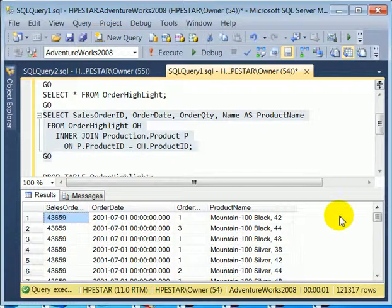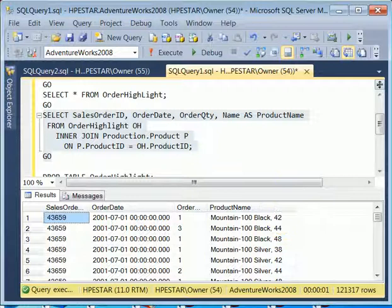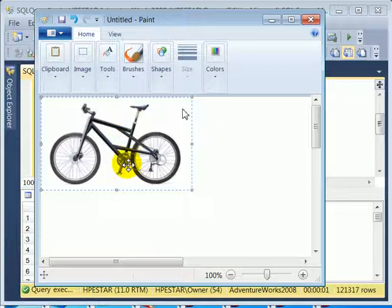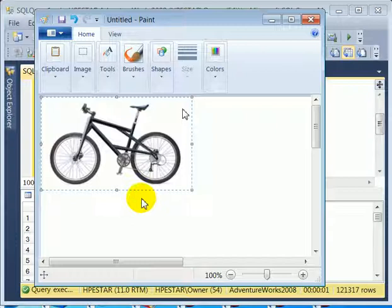I have to make a correction. Probably this can't be the wheel size. Probably this is the frame size. Upon a little further research into mountain bikes, it turns out that 42 is 42 cm, and it's the length of a seat tube. And this is the picture of the mountain 100 bike, which is actually in the AdventureWorks sample database.